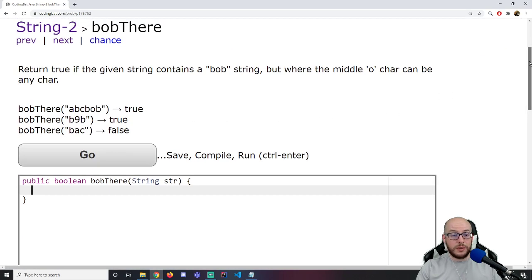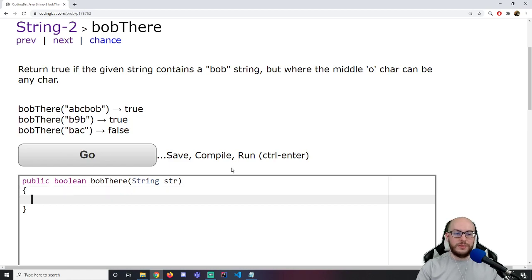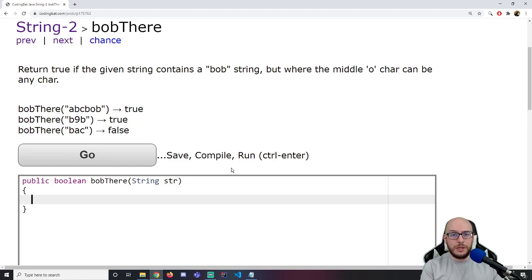The Bob problem feels like a previous problem. It says return true if the given string contains Bob, but where the O can be any char. So it's really B-something-B. This one is true because we got B, some character, B. Since we don't have to count and don't have to return a string, I'm going to immediately start looping — we're ultimately just returning a true or false value.